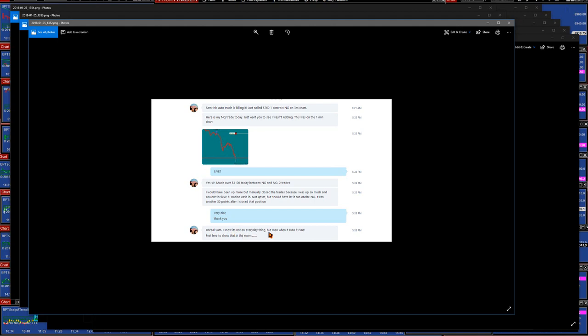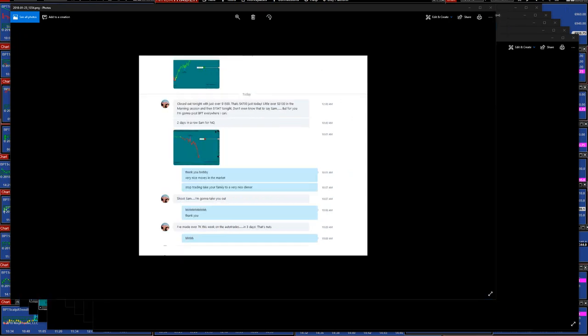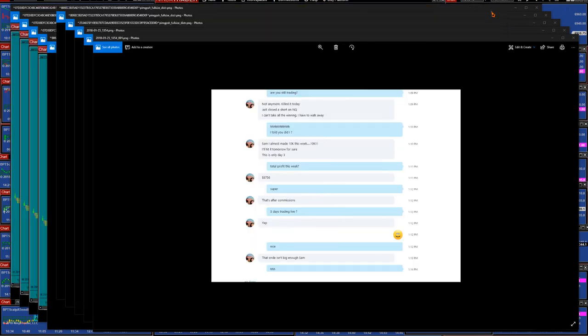He put here 'and real Sam, I know it's not every day things like that.' That's true, thank you. He is a professional trader, he knows he cannot be done every day like this, but man when it runs it runs. 'Feel free to show that in the room.' Okay, thank you sir.